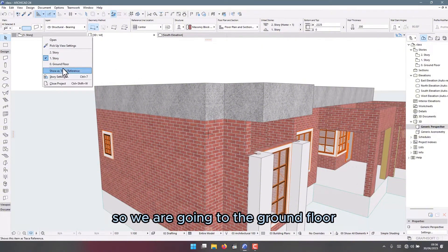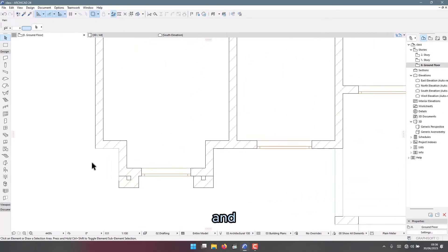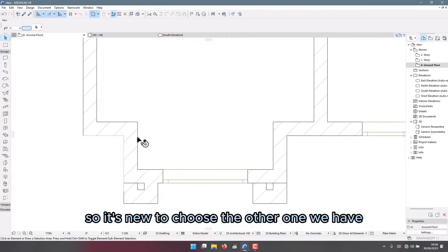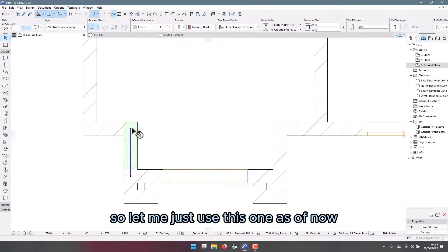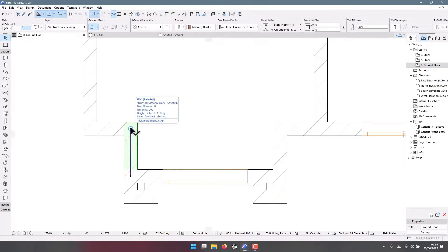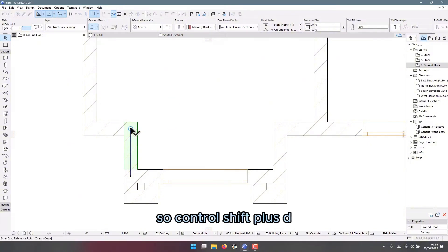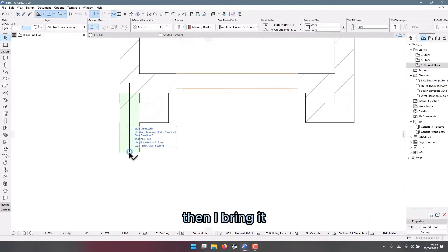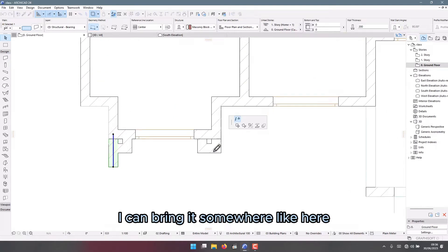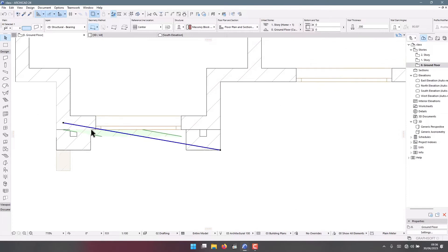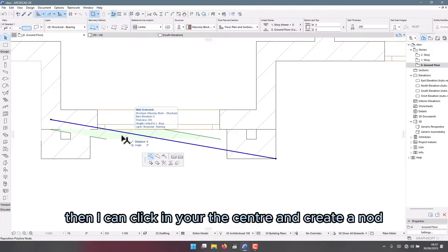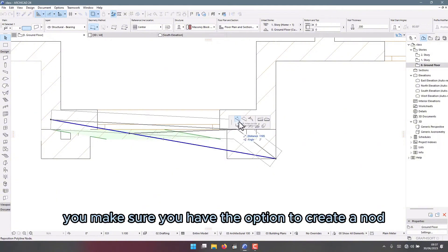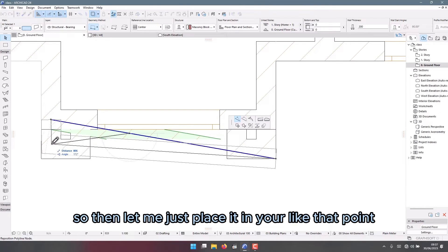We are going to the ground floor and we choose the wall tool — it's going to choose the other one we have, but I want this type. Let me just use this one for now. Ctrl+Shift+D — I bring it here, then I can bring it somewhere like here. Then I can click anywhere at the center and create a node — make sure you have the option to create a node. Let me just place it at that point.